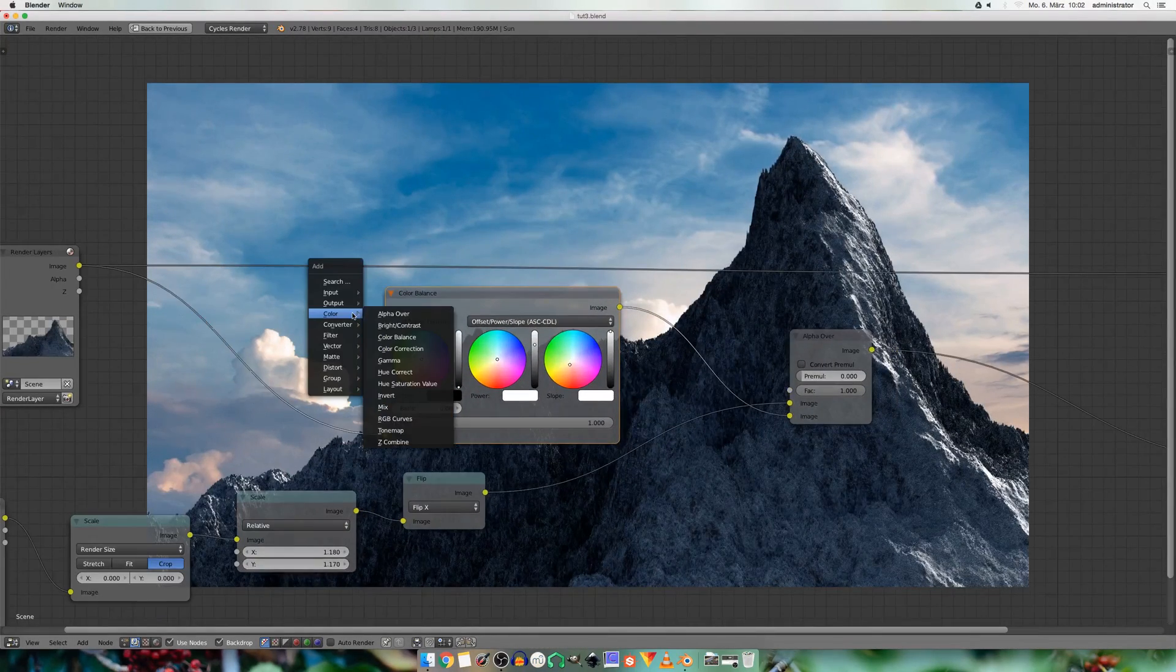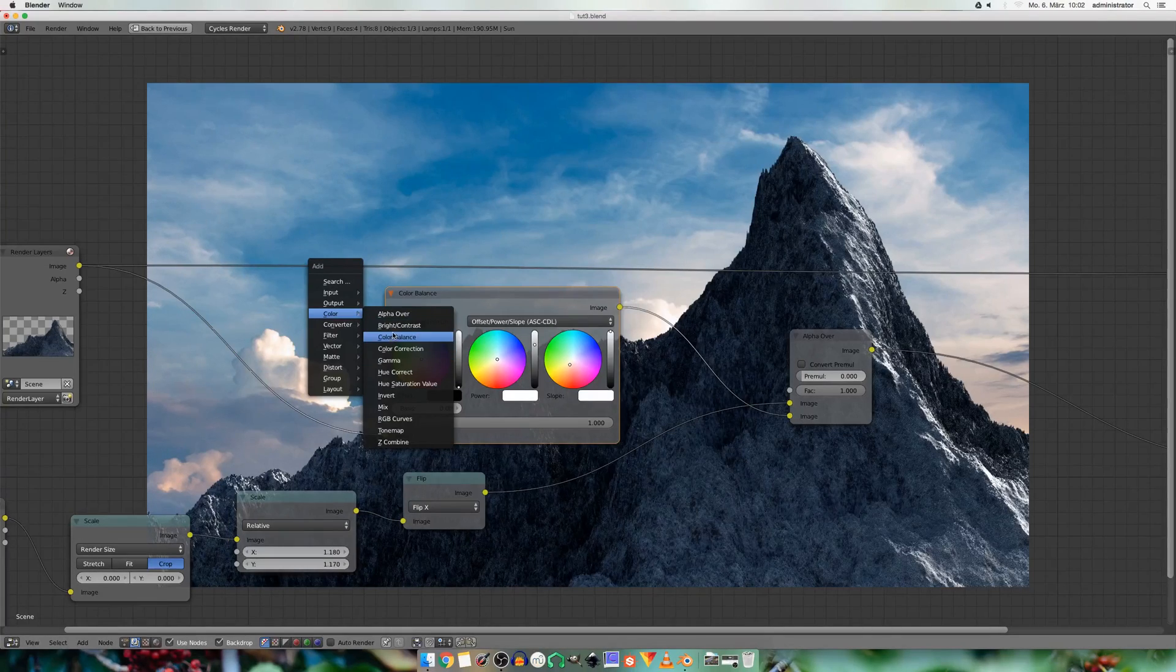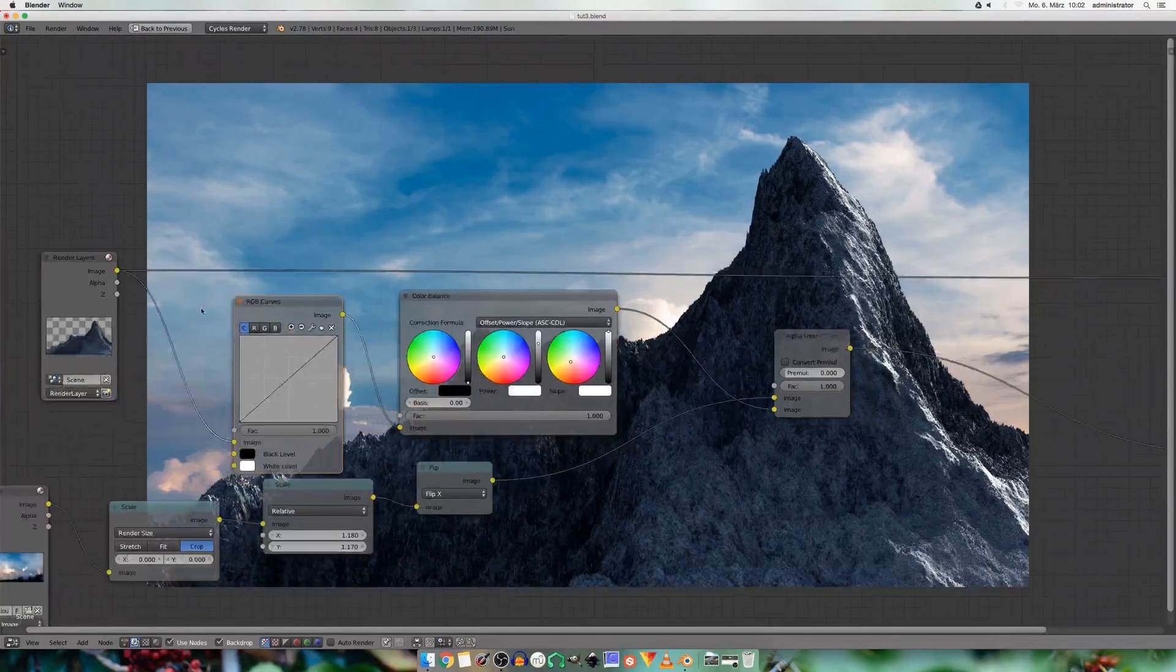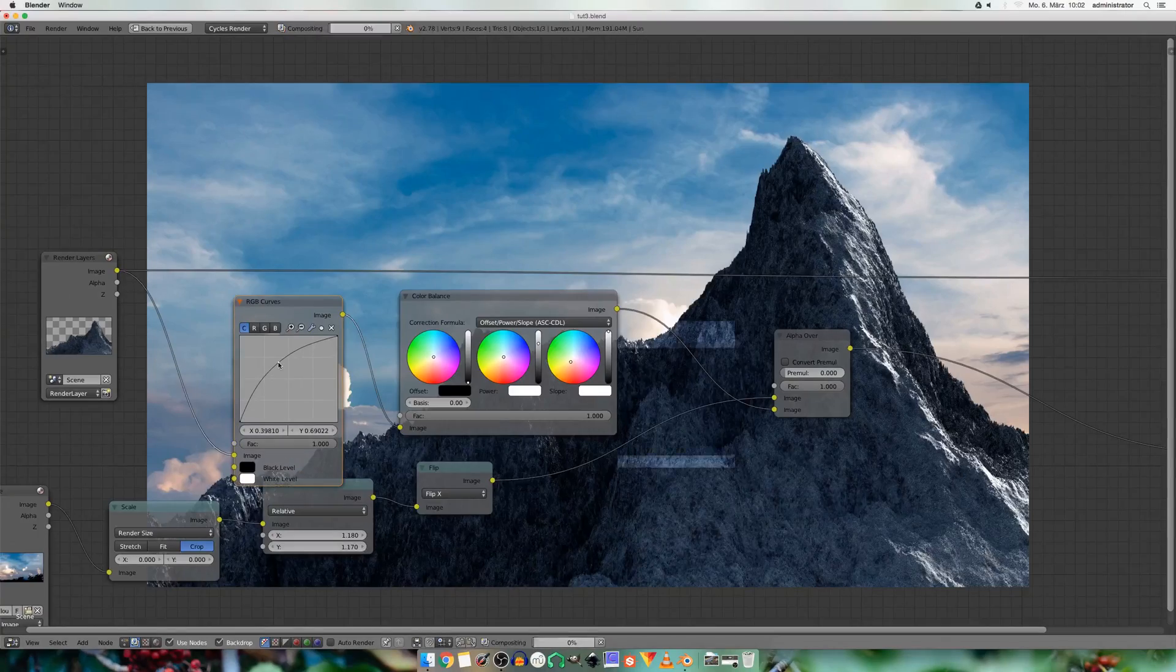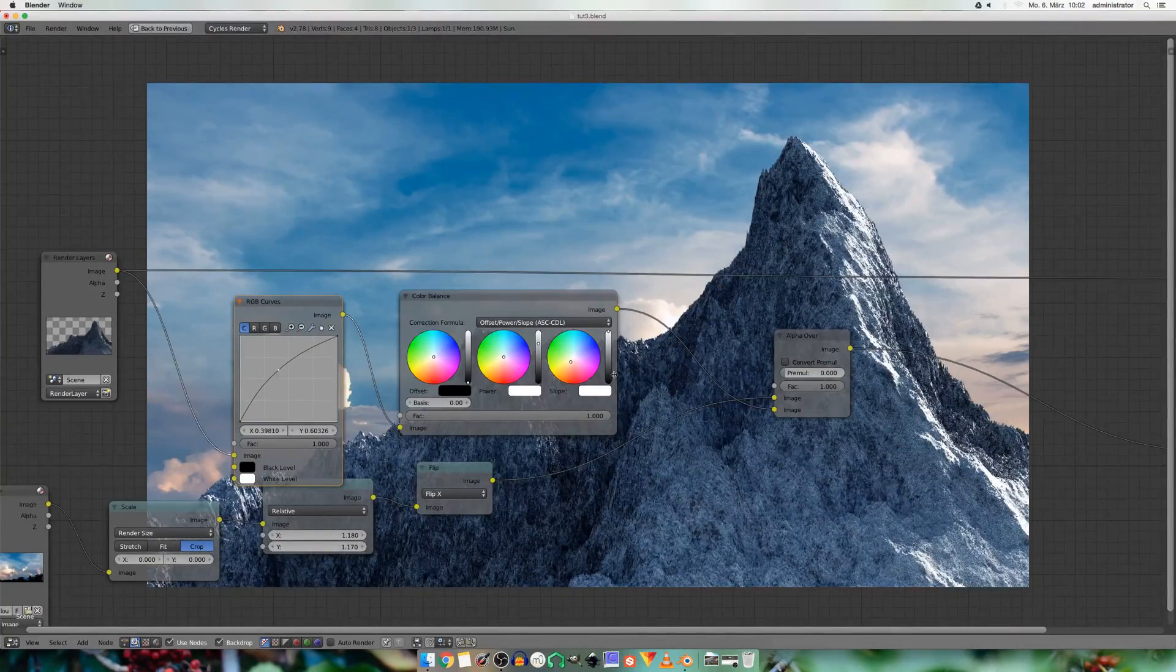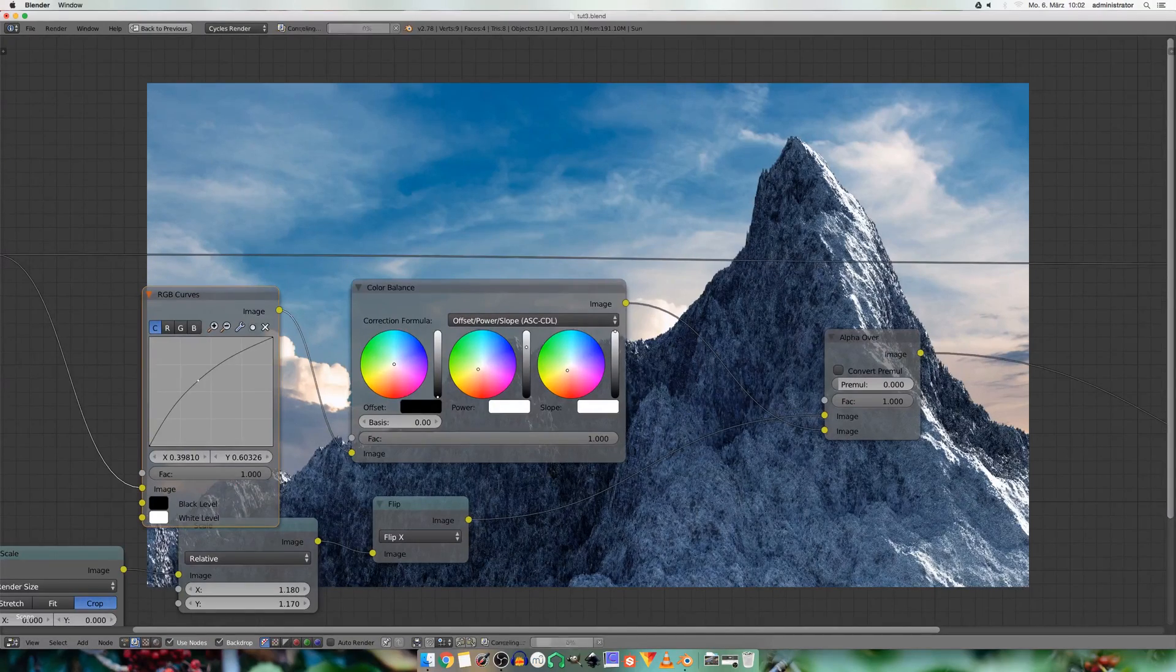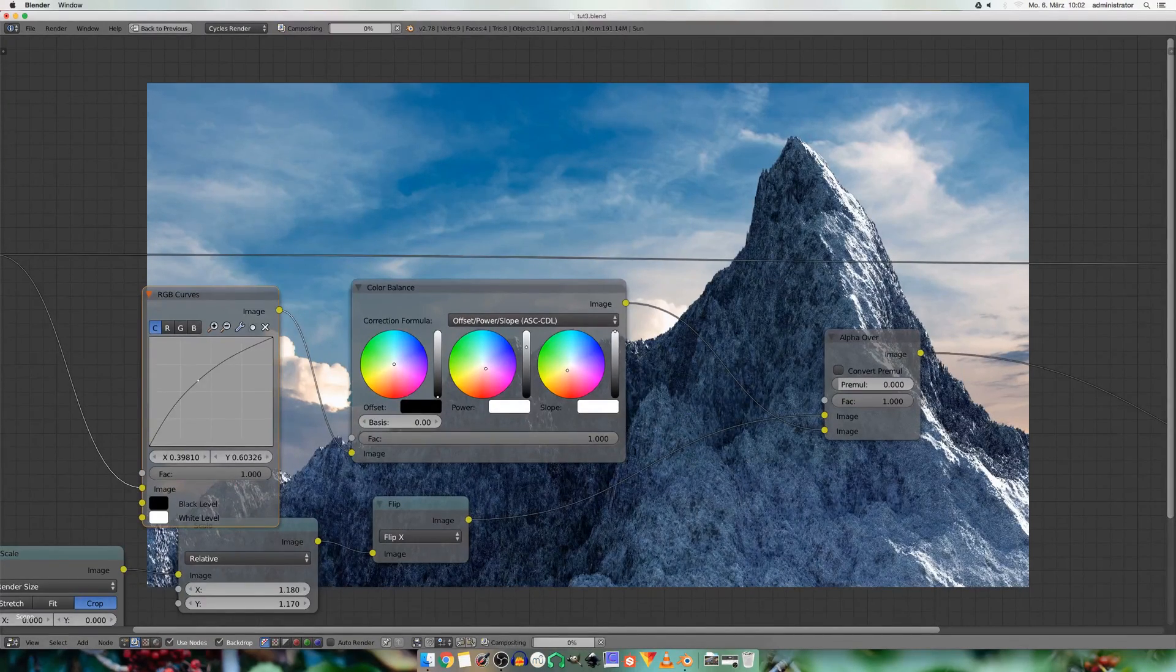And I also add in an RGB curves node to brighten the whole image a bit.